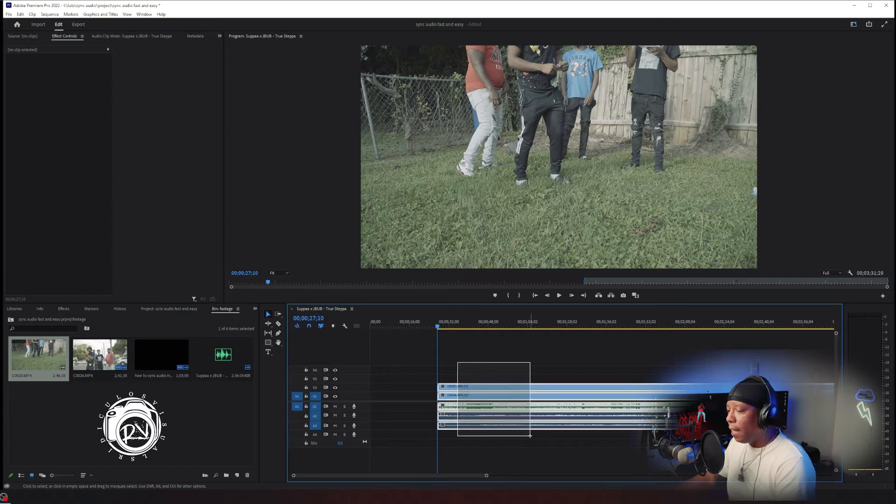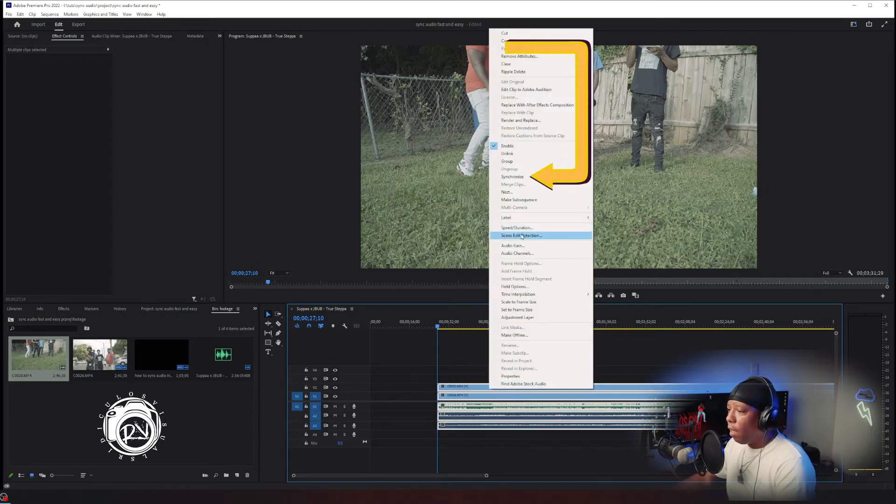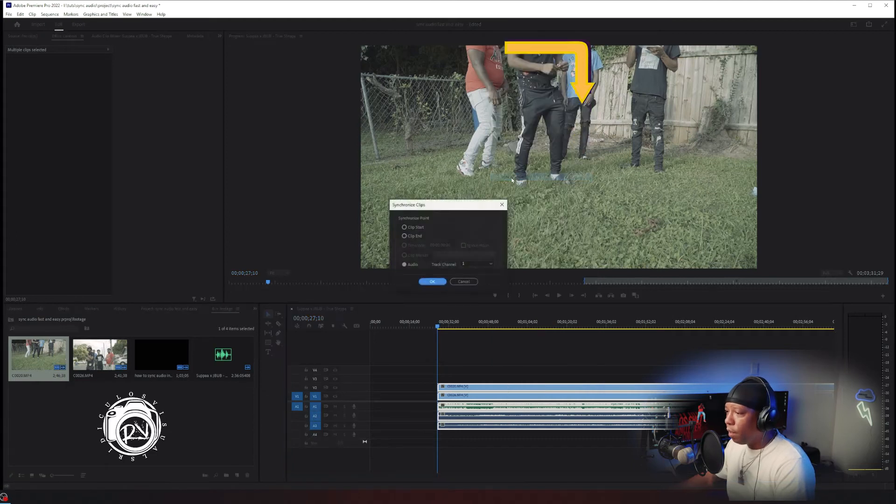You highlight all of them. You right click and you go to synchronize. Click on synchronize.